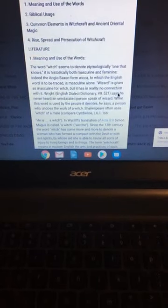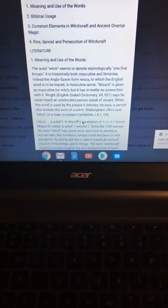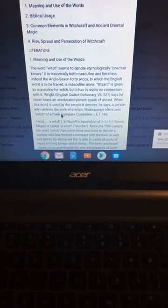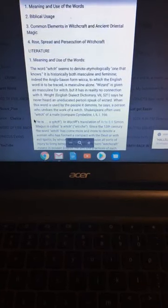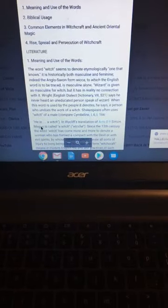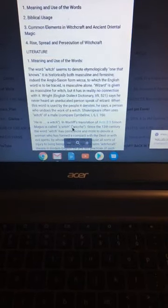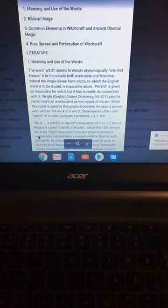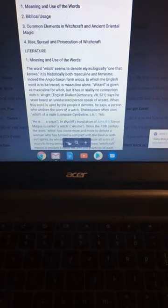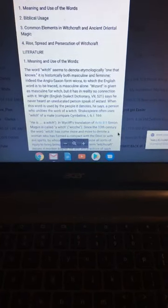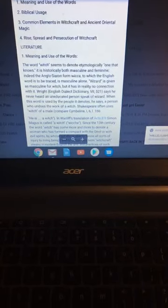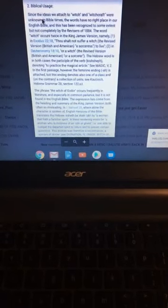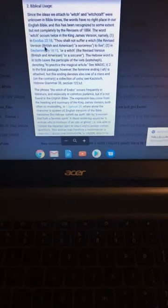The word witch seems to denote one that knows. It is history, most masculine and feminine. That means a witch or a warlock, end of story. It talks about the Wicca and the wizards. Says that they never heard an uneducated person speak of wizard. When it is used, it denotes a person who does the work of a witch.